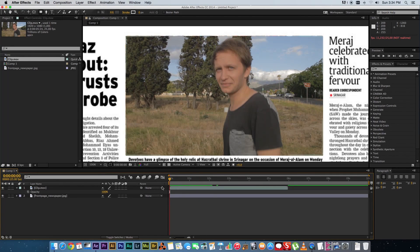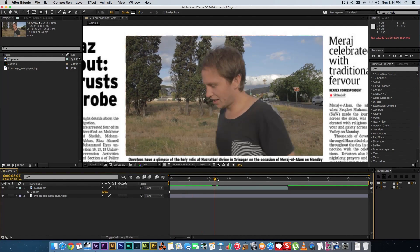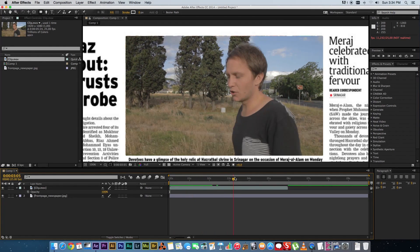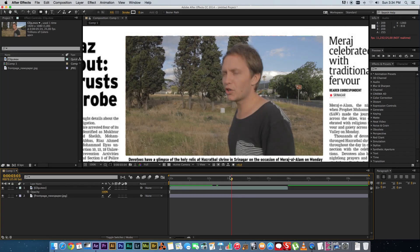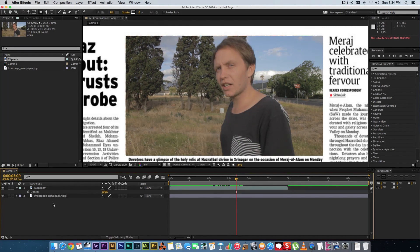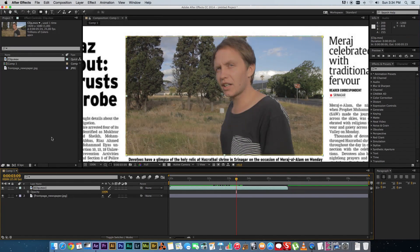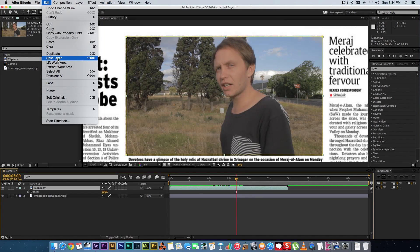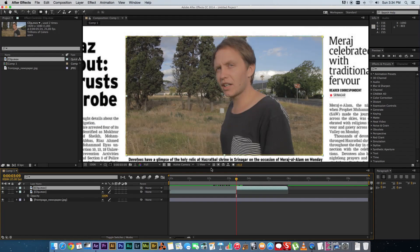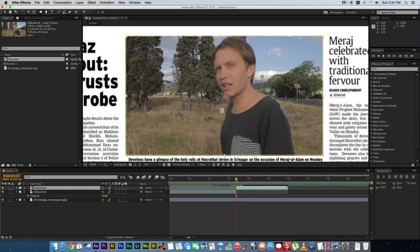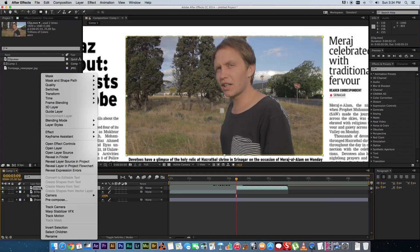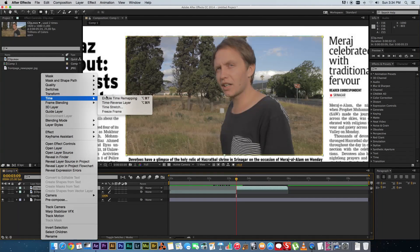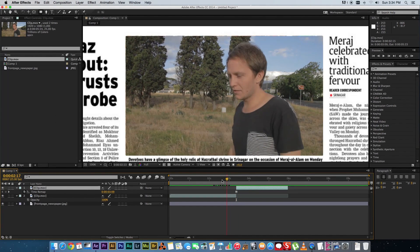Okay so what you want to do is you want to find the spot where you actually want to freeze frame so let's say we want to freeze frame right there so you want to highlight your clip click on edit and then you want to click on split layer and that will actually create a duplicate layer from that frame that you actually highlighted so we're going to go to that first frame and on that second clip that you duplicated right click go to time and then click on freeze frame.